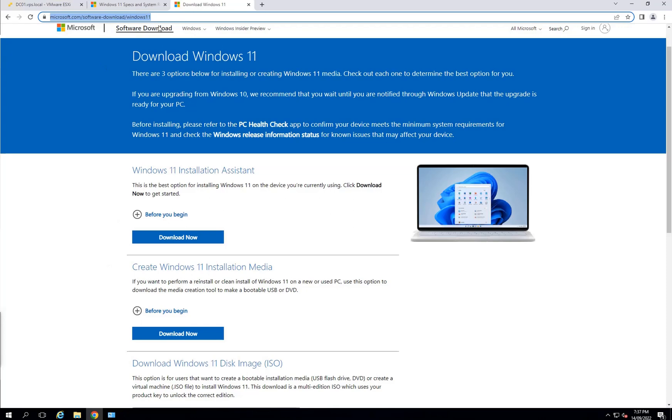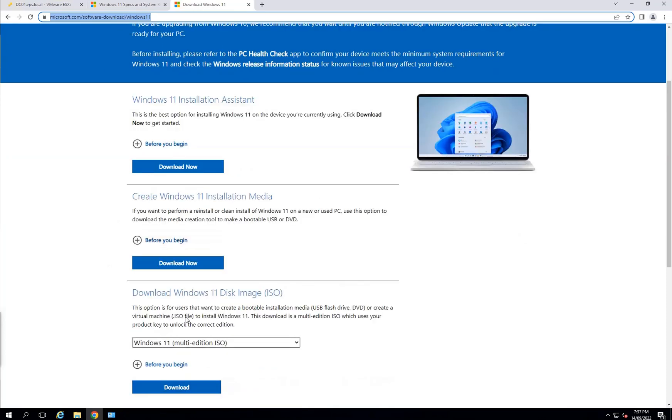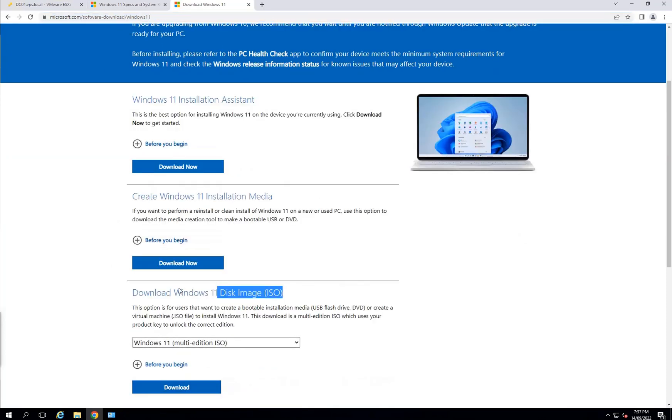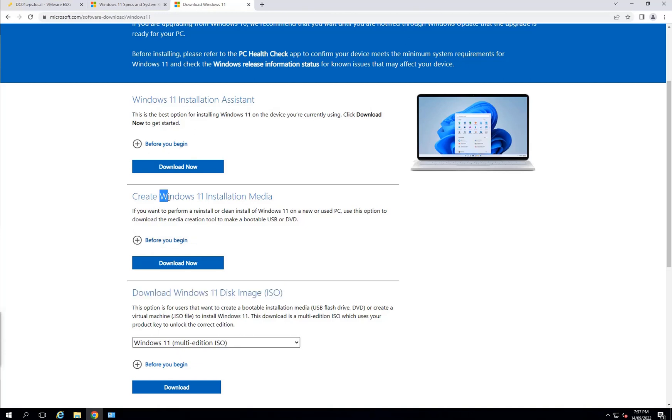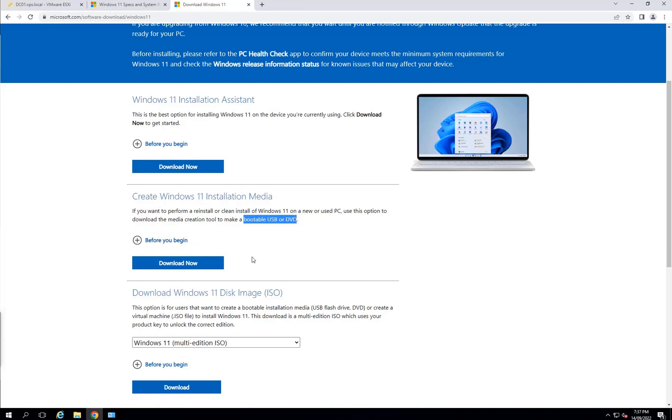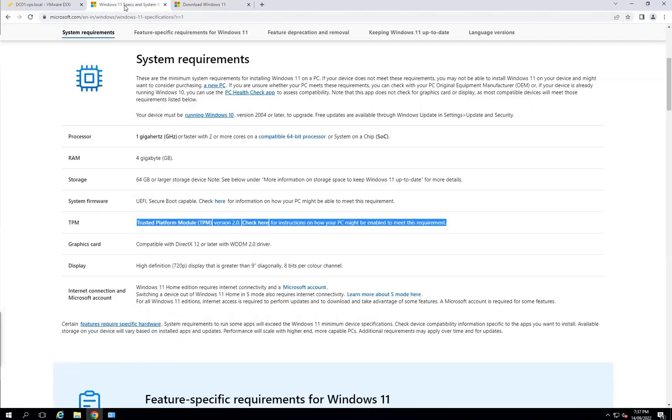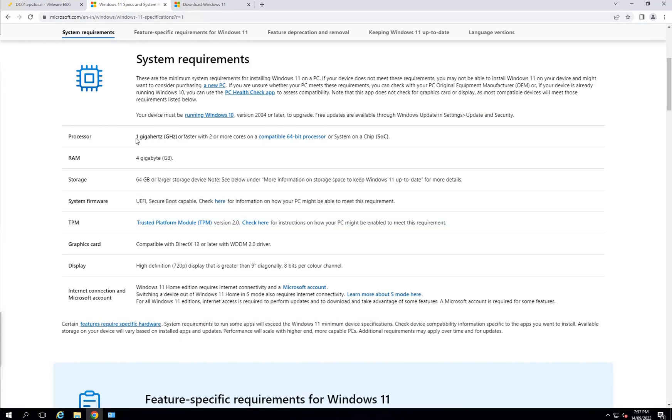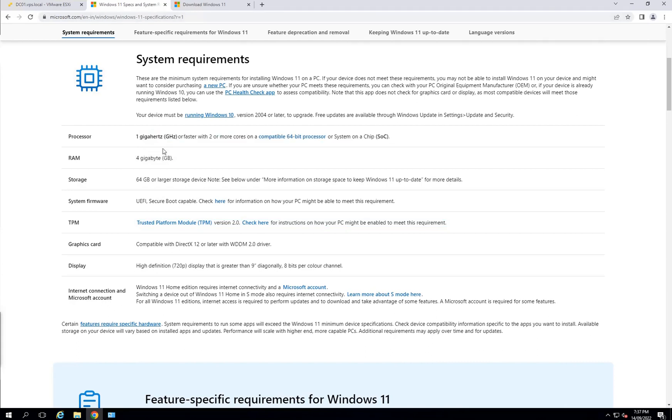Before I continue, I went to download the ISO image from the Microsoft website. If you're using it on your physical computer, you can use the bootable USB or DVD. Download from here. The next part is, you've looked at the system requirements.